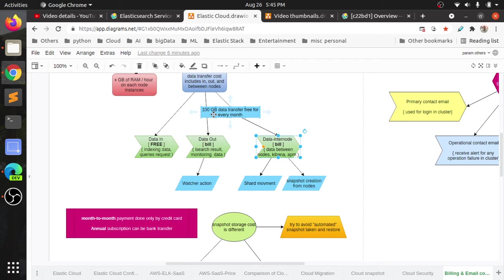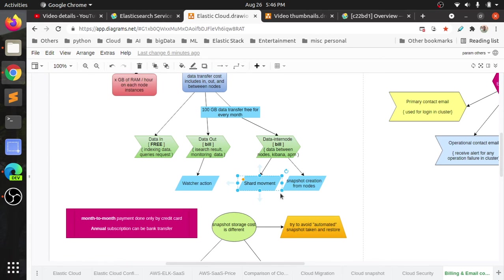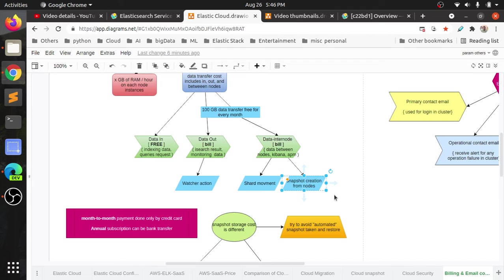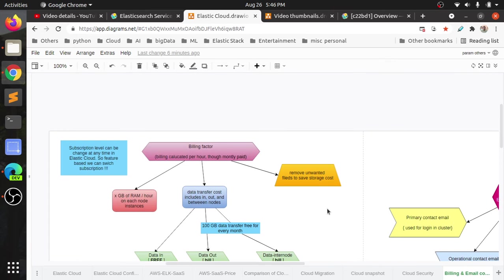There are three categories of data. Everything is calculated by the GB per hour. Some of the samples: watcher actions, shard movement, any snapshot creation. That is why people would say don't create snapshots very often. Maybe once a day or twice a day or once a week. That will reduce our memory usage or data usage.